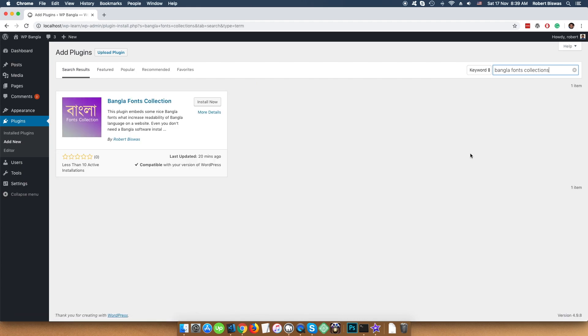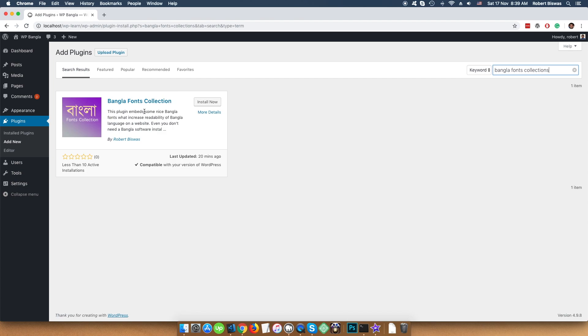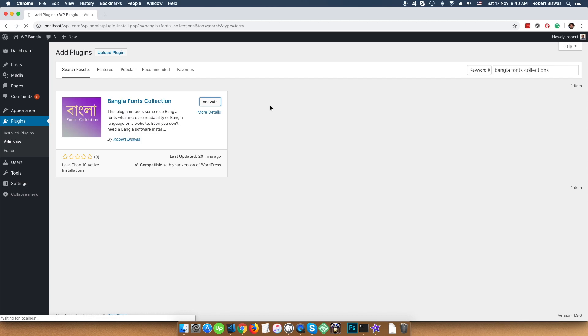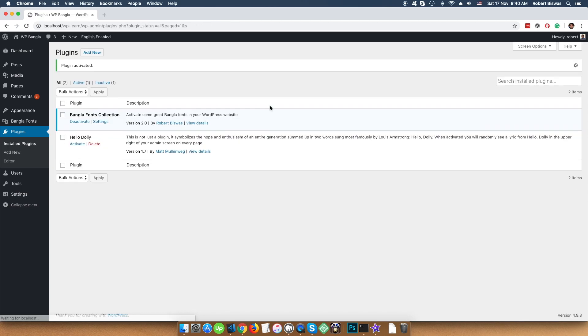And you can see the plugin comes over here. Press Install now. Now it's installed. Press Activate. And you can see Bangla Fonts Collection in your plugin list.